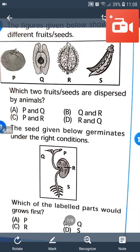Question number 8: The figure given below shows different fruit seeds. Fruit seeds P and R are dispersed by animals. Sometimes S is also dispersed by animals. In the given figure, the part labeled S is called the Radicle.